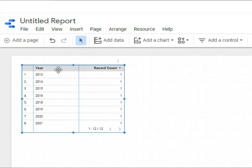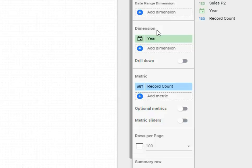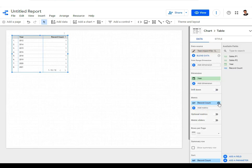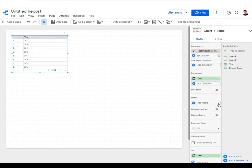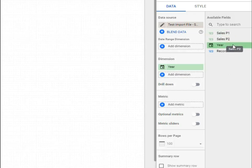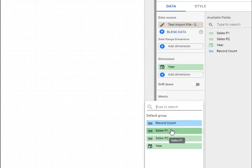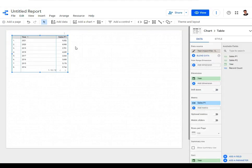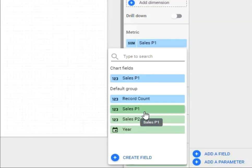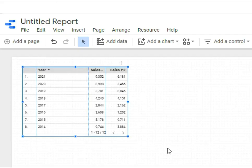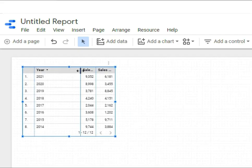The table from Google Sheets is now available, but it shows year and record count by default. On the right side there's a dimension and a metric. The metric defaults to record count — we can remove it. Under available fields you'll see sales P1 and sales P2. Click 'add metric' and select sales P1, then add sales P2 as well, and the table is now complete with all data.